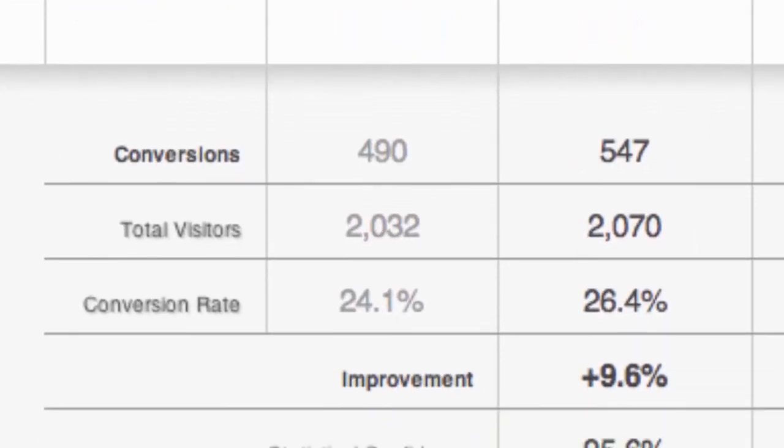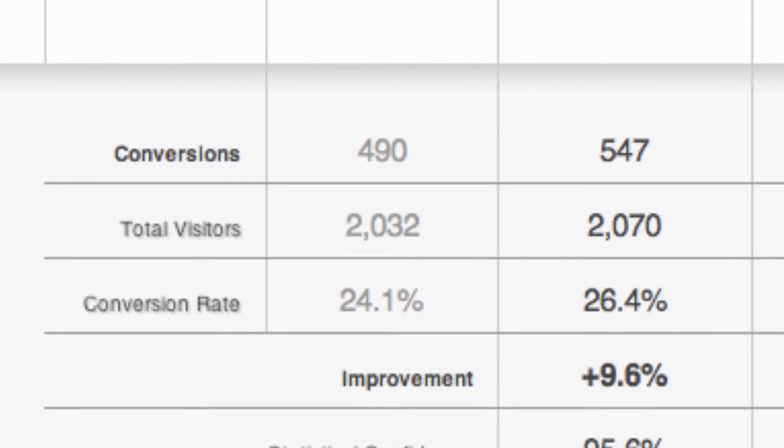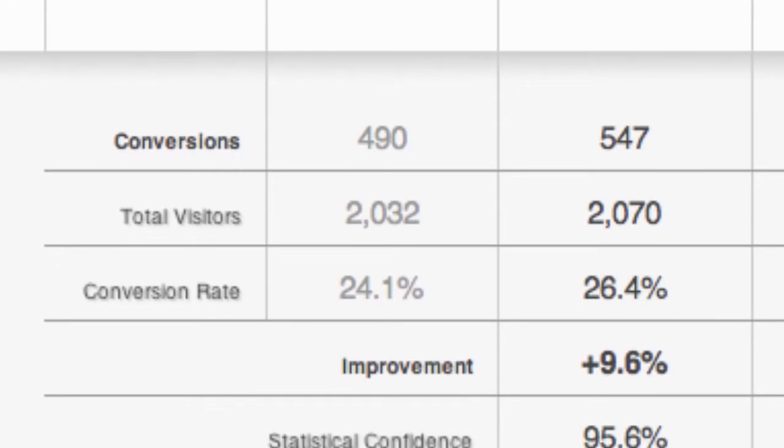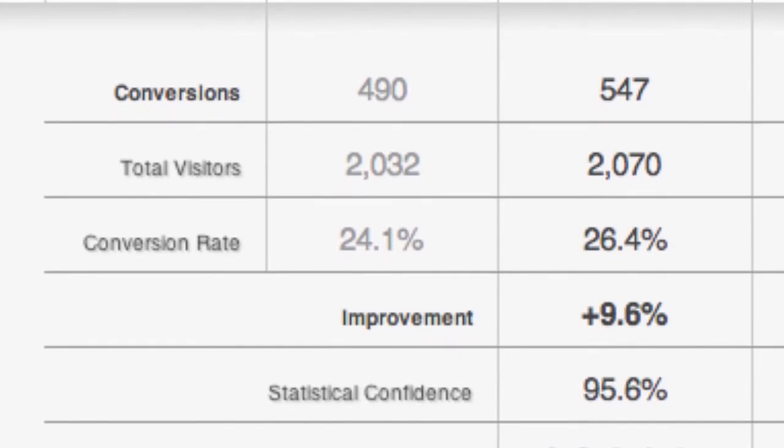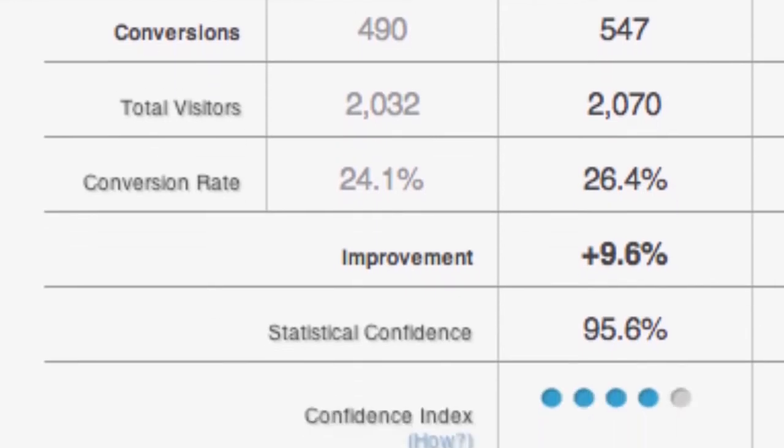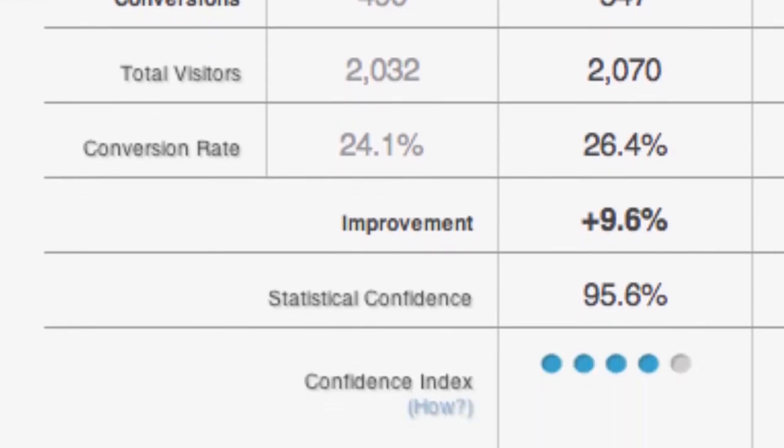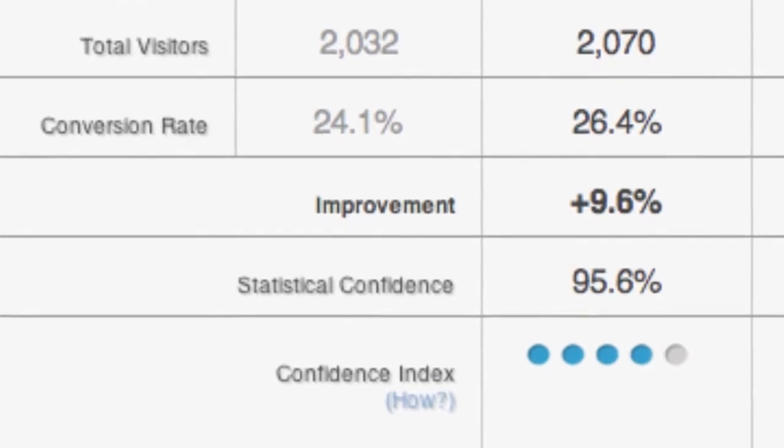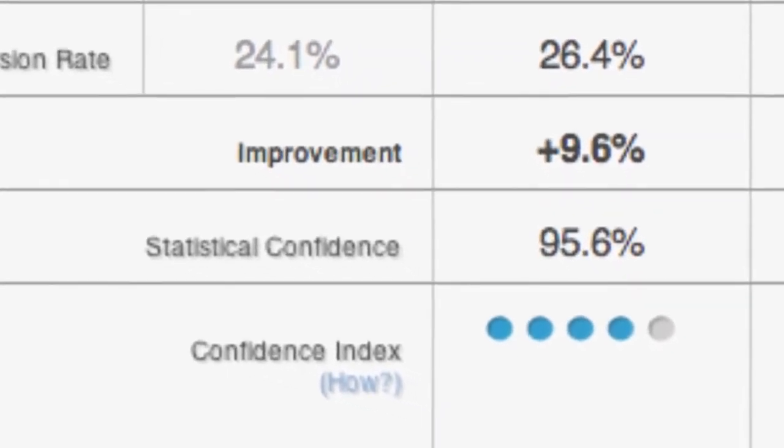Below that, you'll find the total number of visitors for this variation. If you divide conversions by total visitors, you'll get the conversion rate. The next row shows you the improvement in conversion rate between the original page and each of the variations. In order to determine whether this improvement is statistically significant, we provide you a measure of statistical confidence.